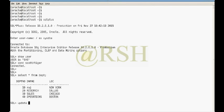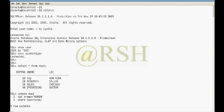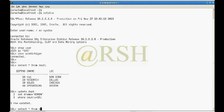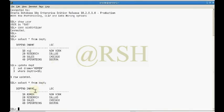In session one, I will run: UPDATE dept SET dname = 'ADMIN' WHERE deptno = 10. One row is updated. If I select from dept, I can see the department name is now ADMIN.